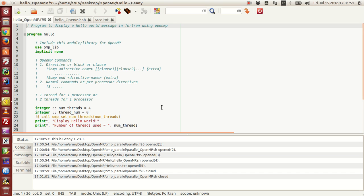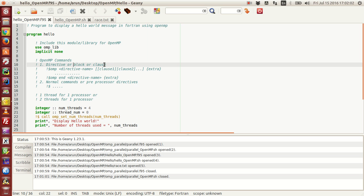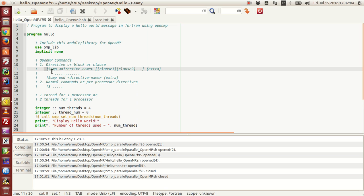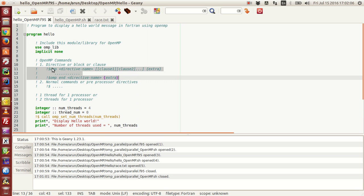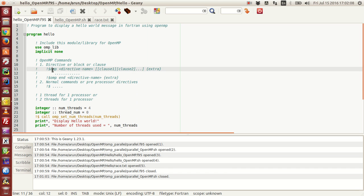I want to give you guys a quick reminder of the OpenMP command syntax. If we have a directive, a block, or a clause, the commands go like this: you write exclamation dollar sign followed by OMP, then you write the directive name followed by the clauses if there are any, and then you add some arguments as extras.